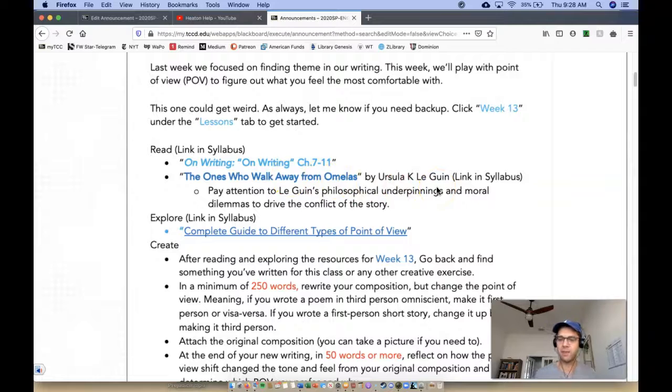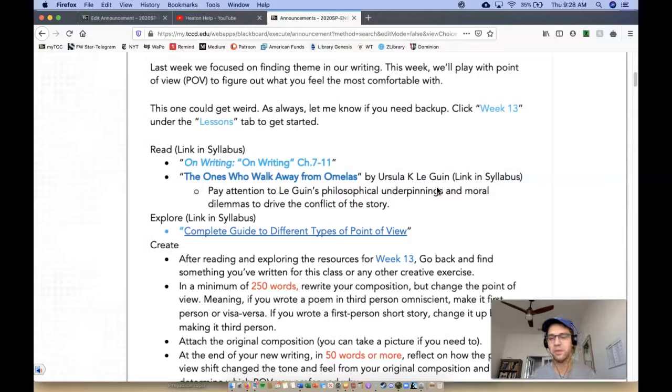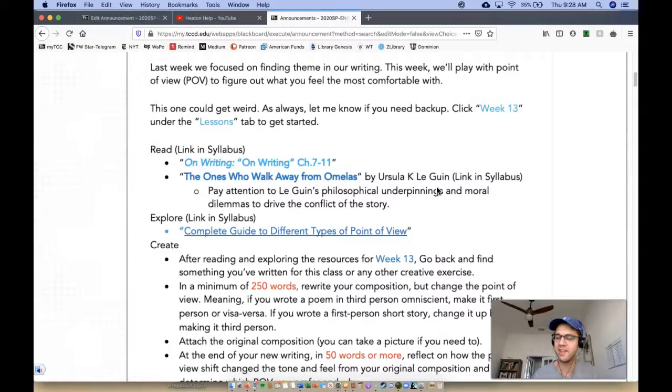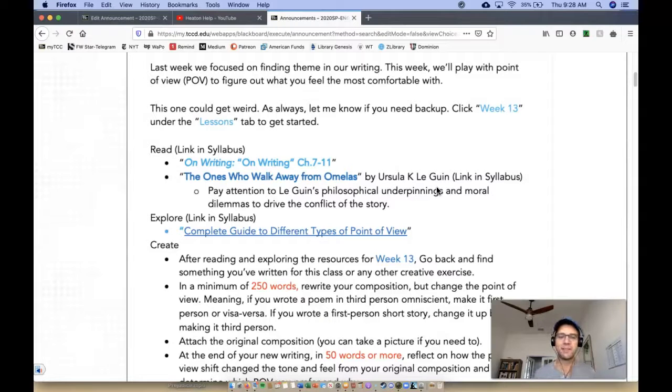I've had a couple of you email me about this, that this story blew your mind hole. And it's supposed to. I don't know what I would do. What would you do to that poor kid? These crazy thought experiments in fiction form.